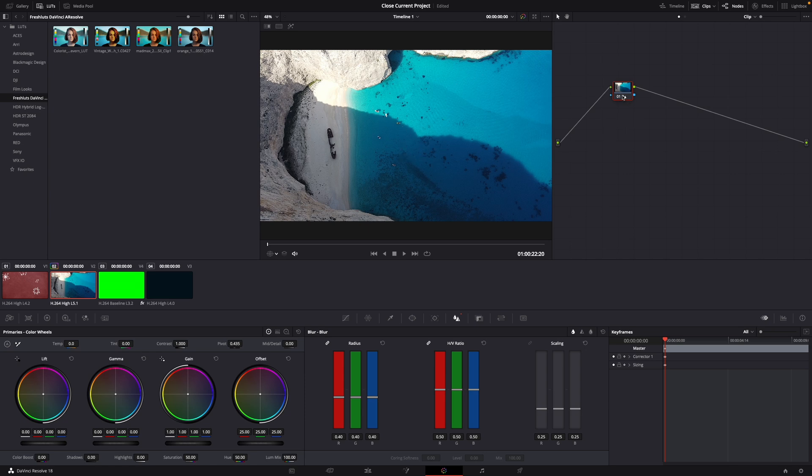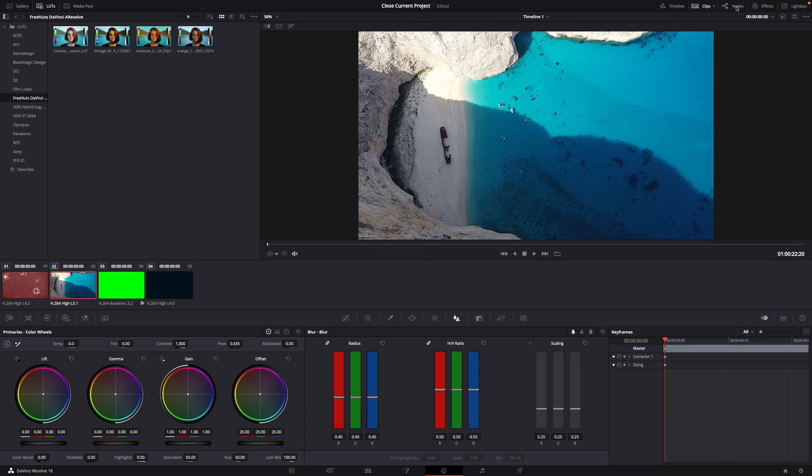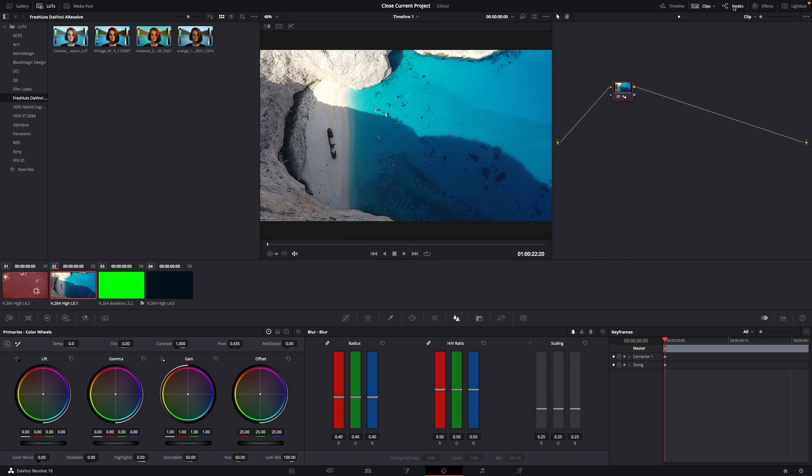As you can see if you click your node, if you don't see the nodes just click on the top right. If you click it that's the before clip if it's black, and then you click it again and that's how it looks right now.